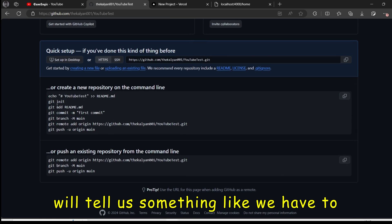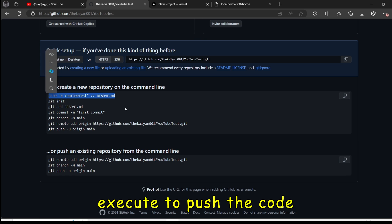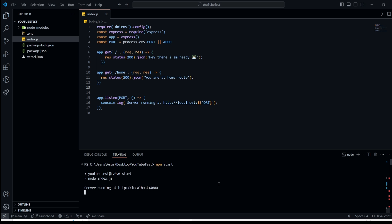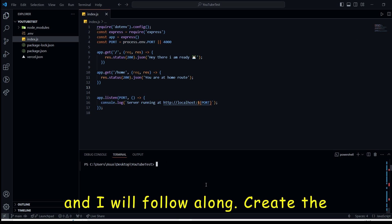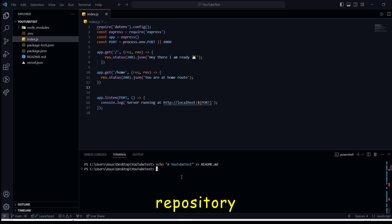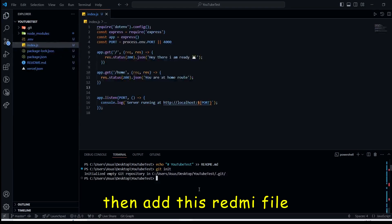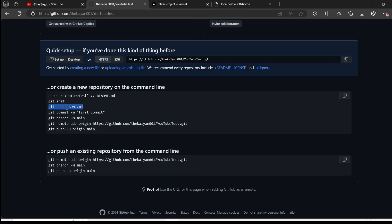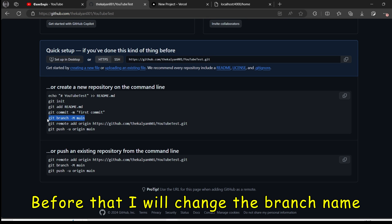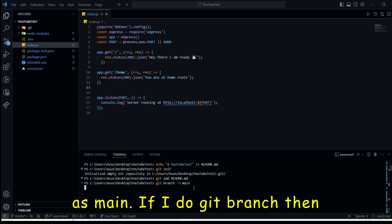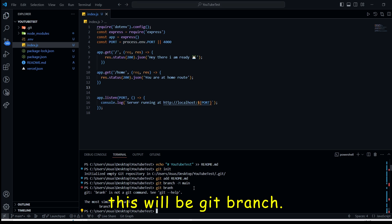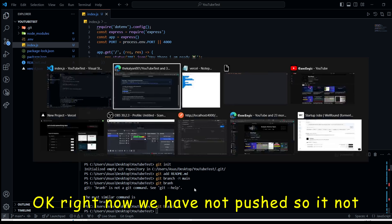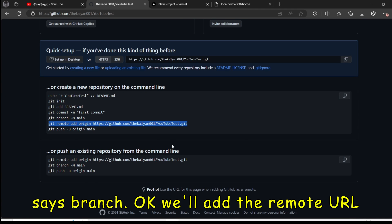It will tell us something like we have to execute to push the code. And I will follow along. Create the readme file. Then initialize our repository. Then add this readme file. And git commit. Before that, I will change the branch name as main. If I do git branch, then this will be git branch. Right now, we have not pushed. So it will not show a branch.